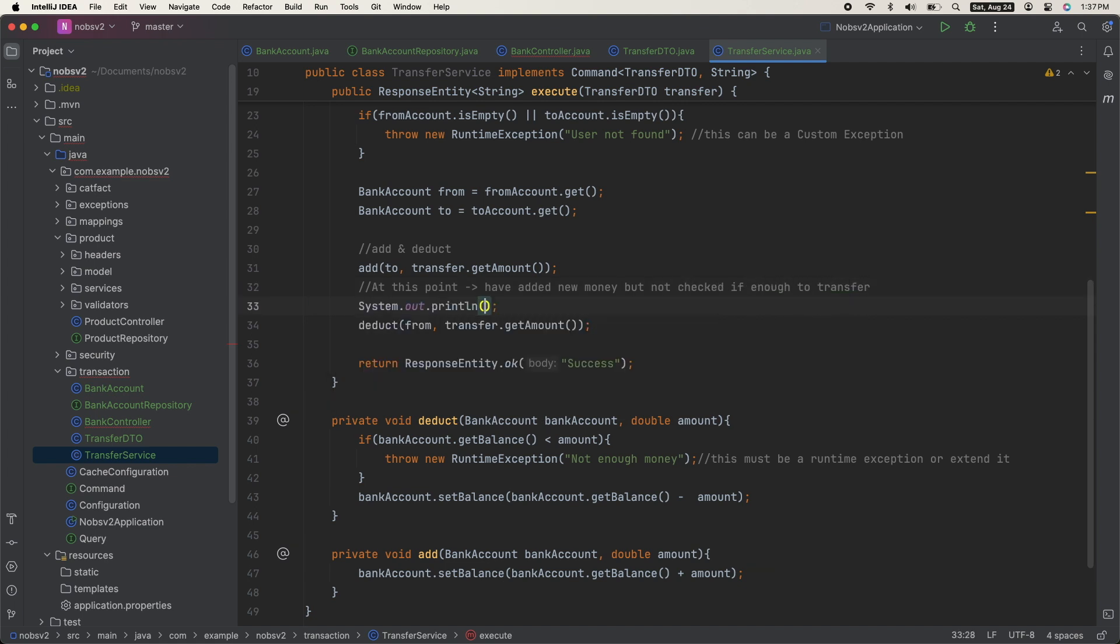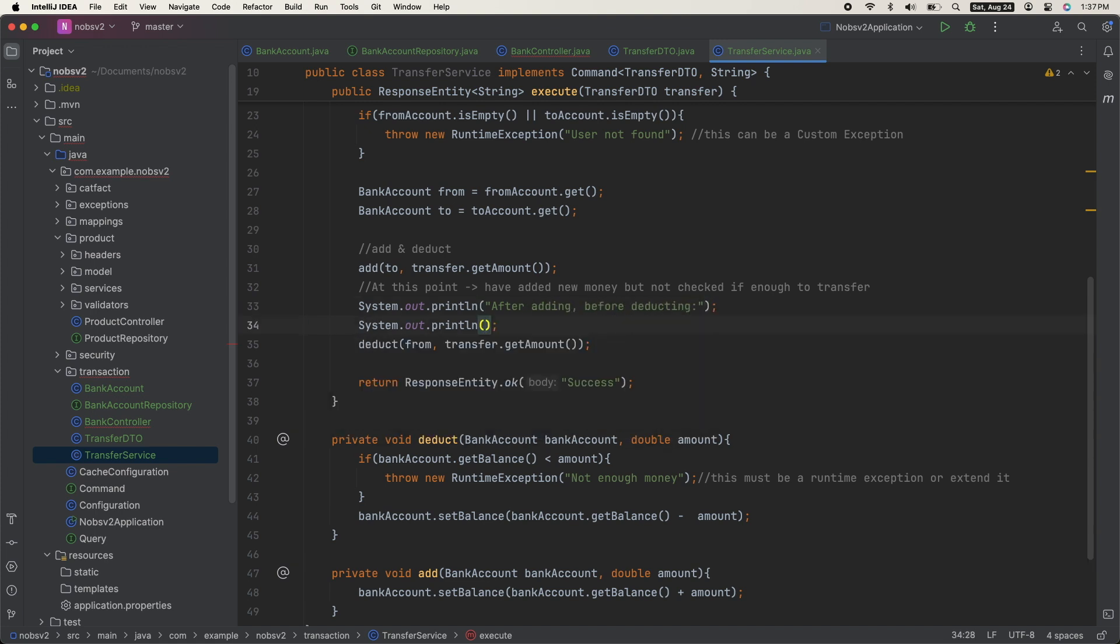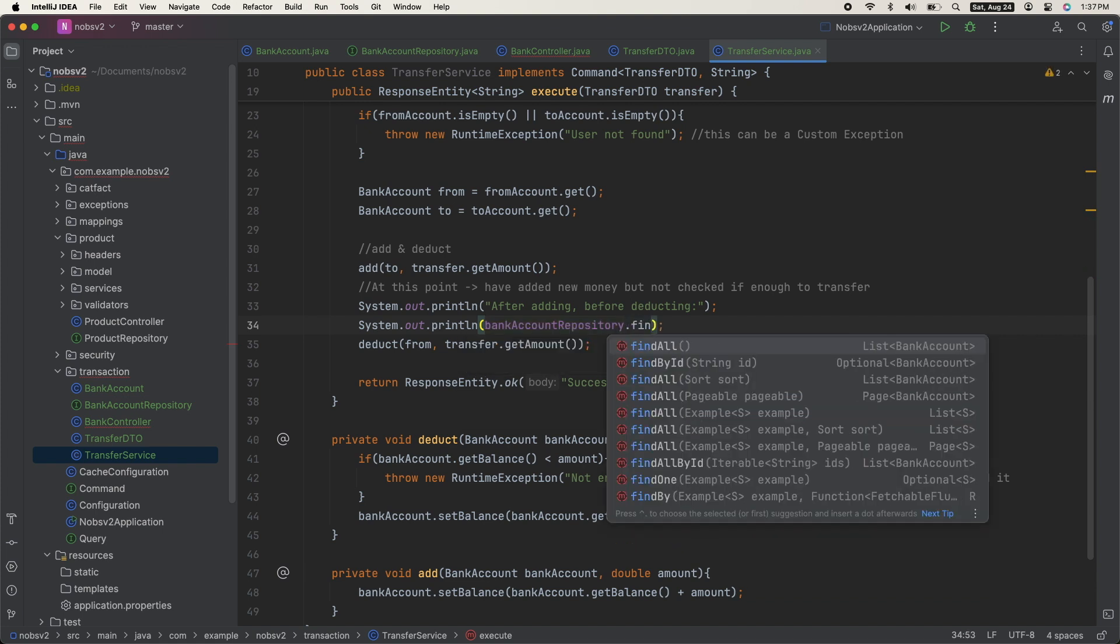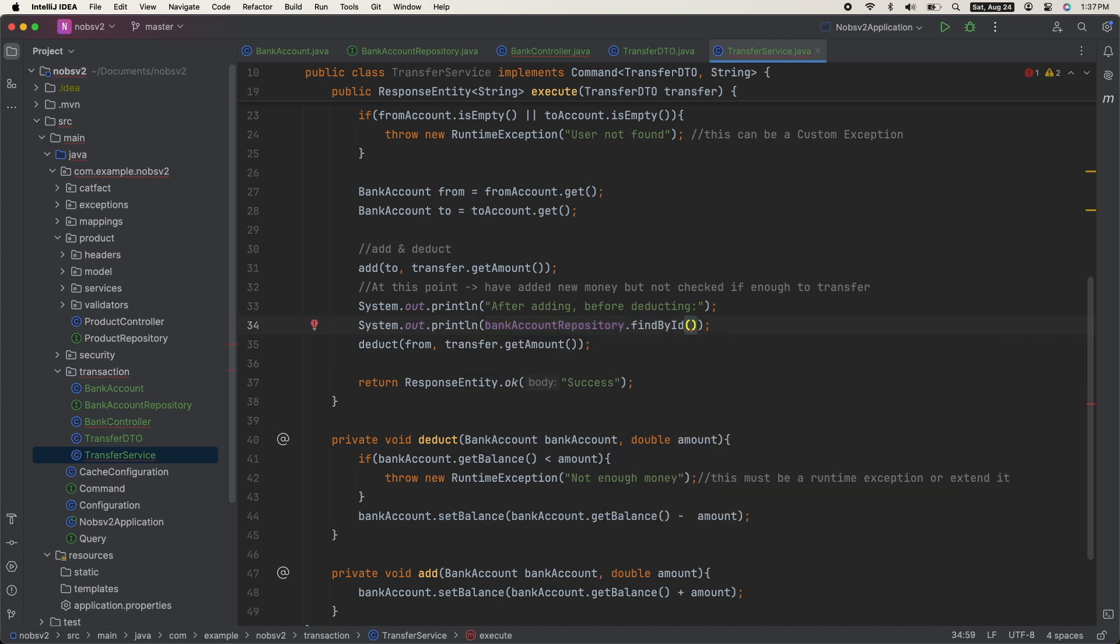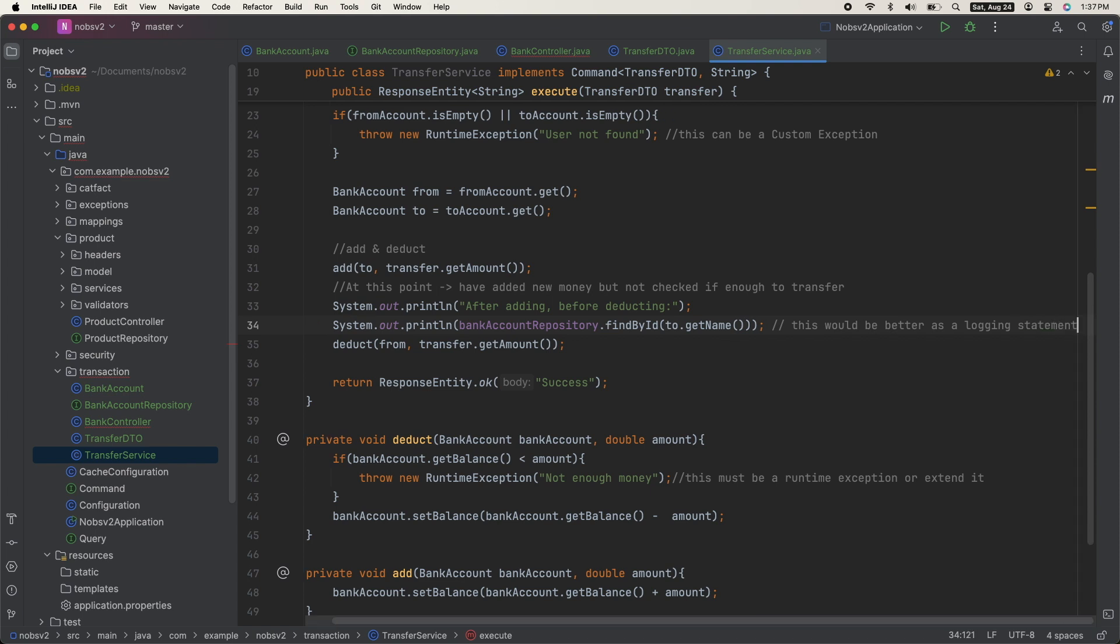So let's do a print line statement and print out bank account repository.findById(2).get().getName(). The reason we're doing this is we're checking the actual database. What's the state in MySQL, not in memory. And FYI, this would be better as a logging statement, but again, we're just keeping it simple.